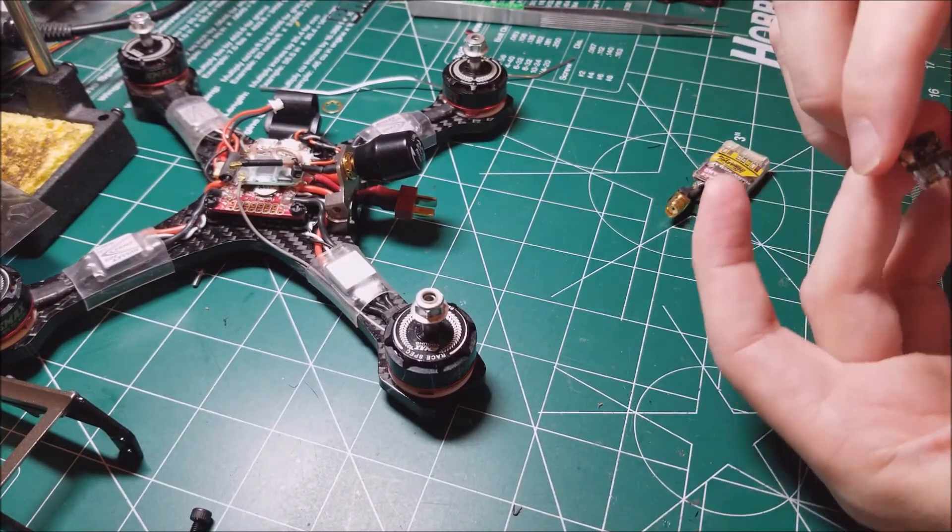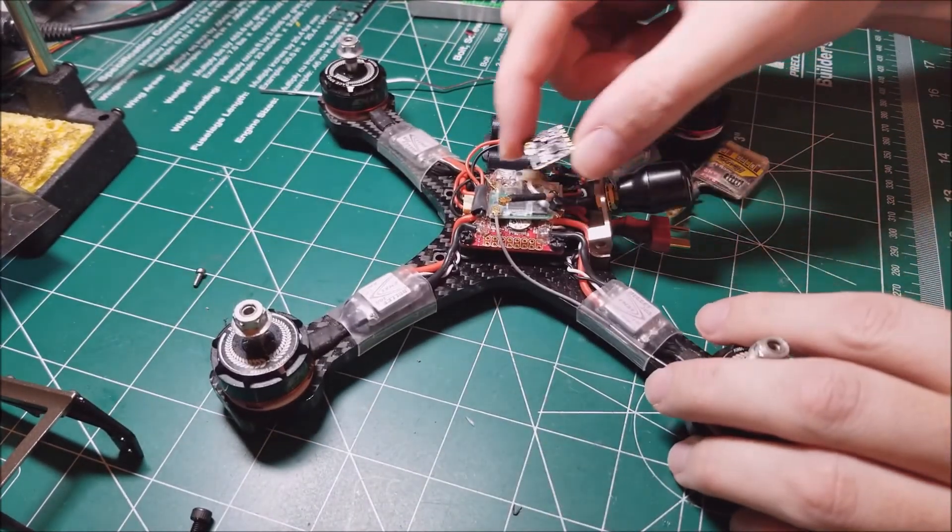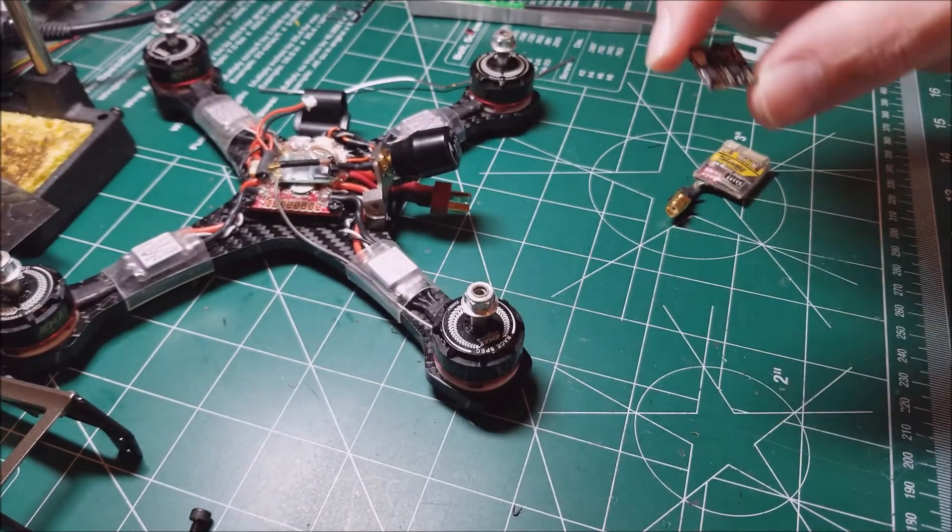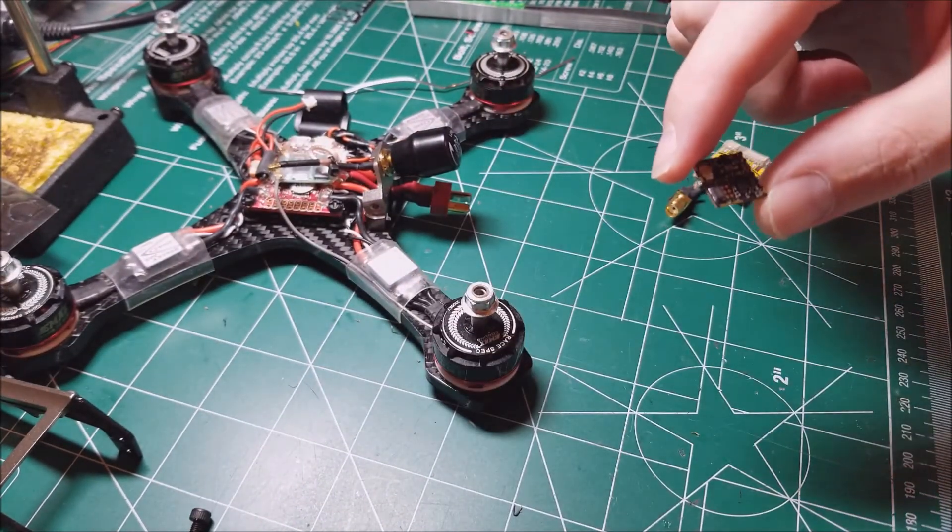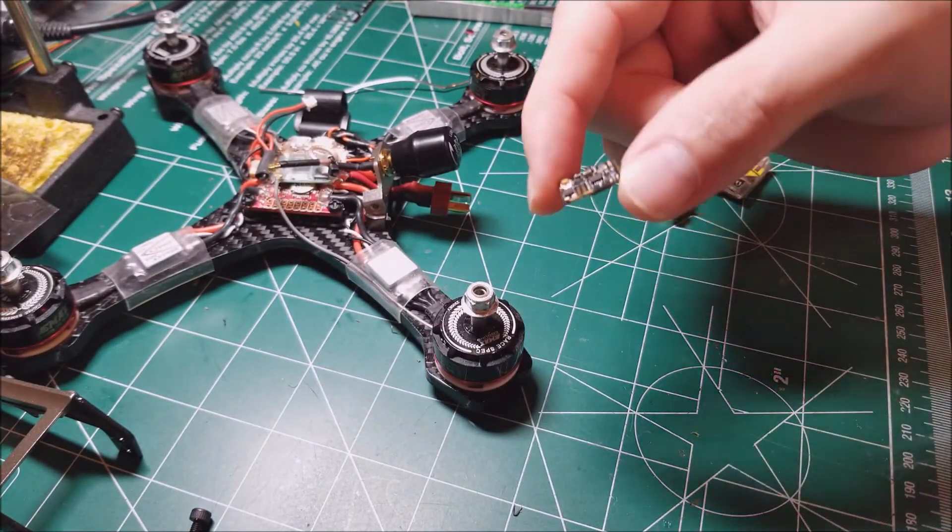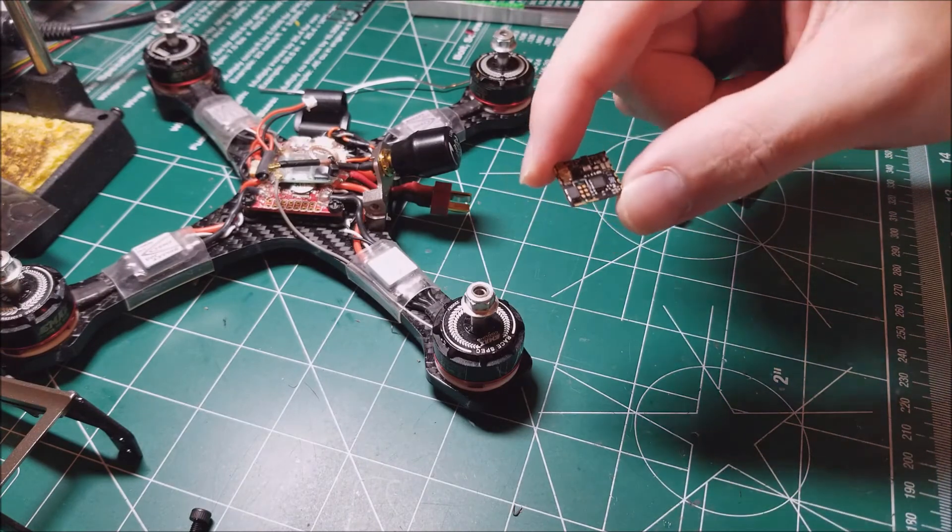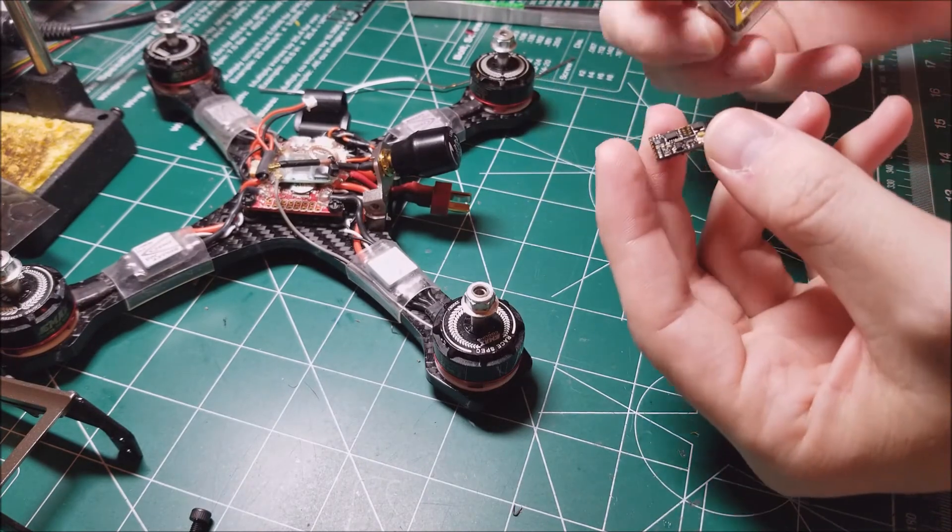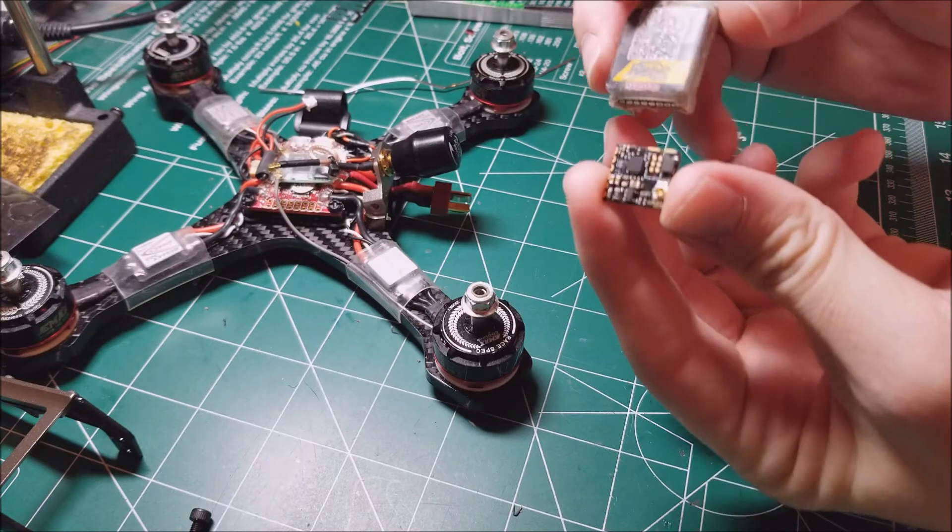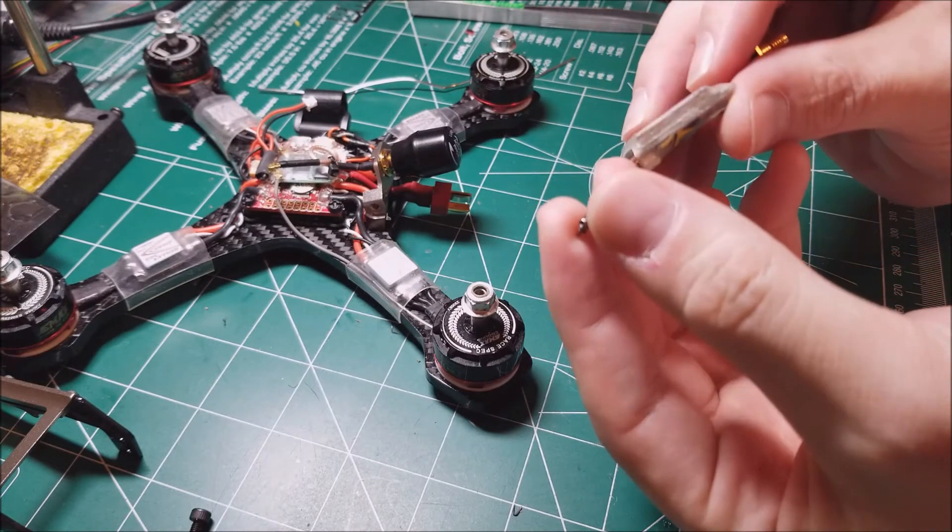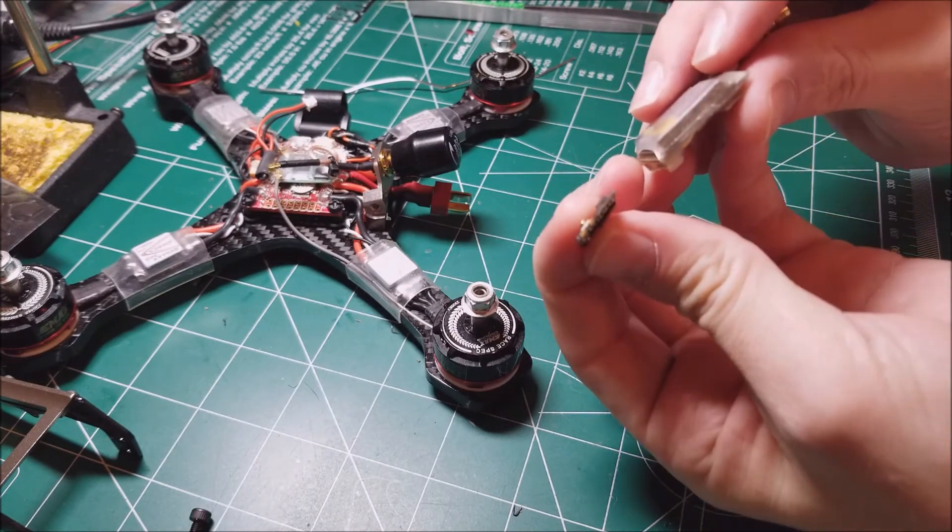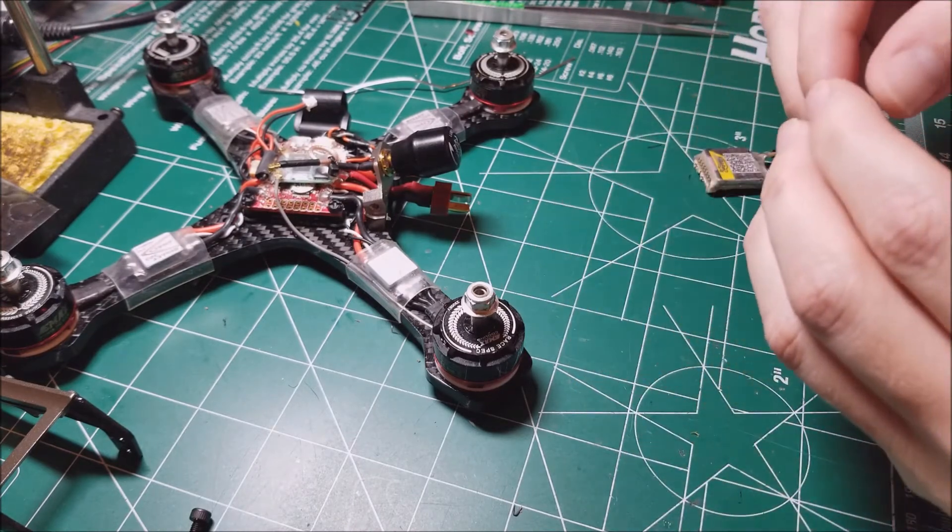And I picked up, because of the tight space that I have on here, I picked up one of the new Team Black Sheep Nano VTXs. So as you can tell, it's going to definitely save a lot of room there. So not too shabby.